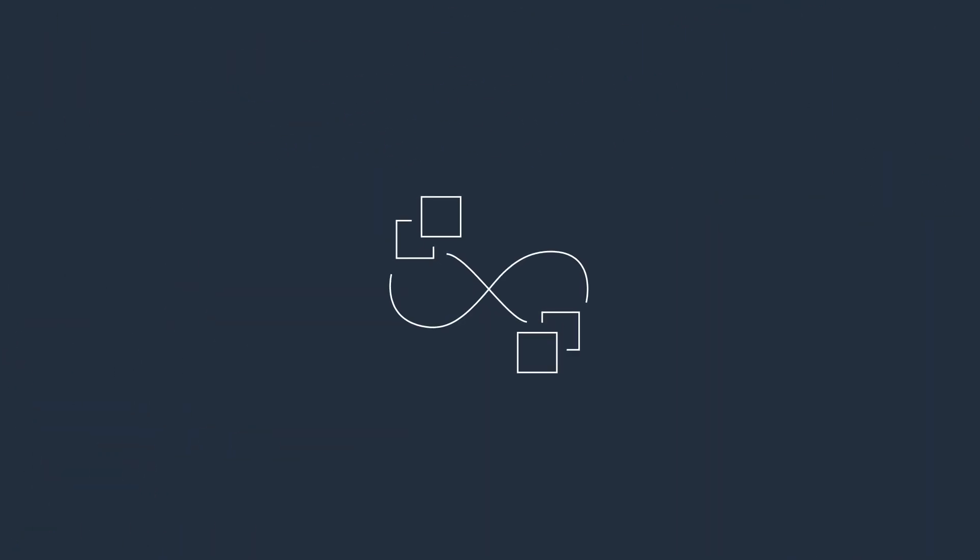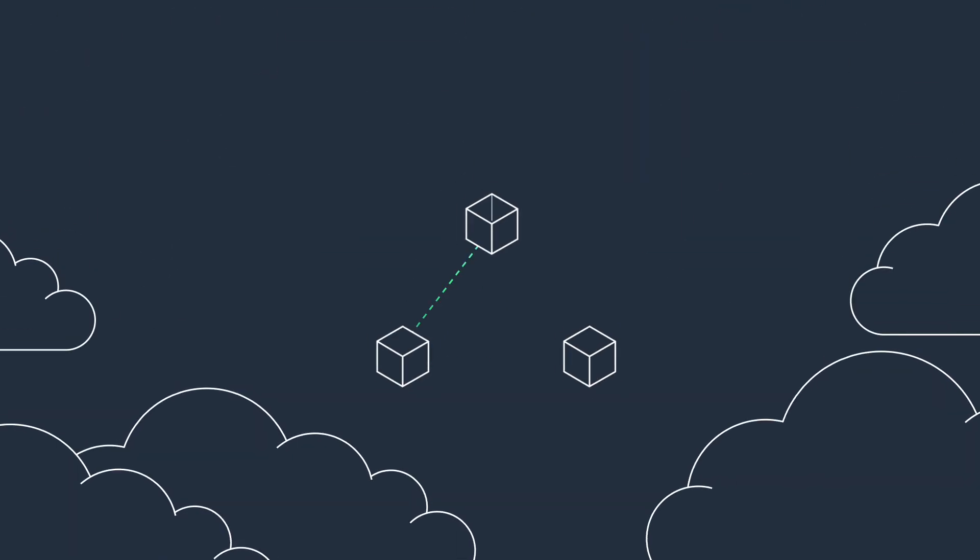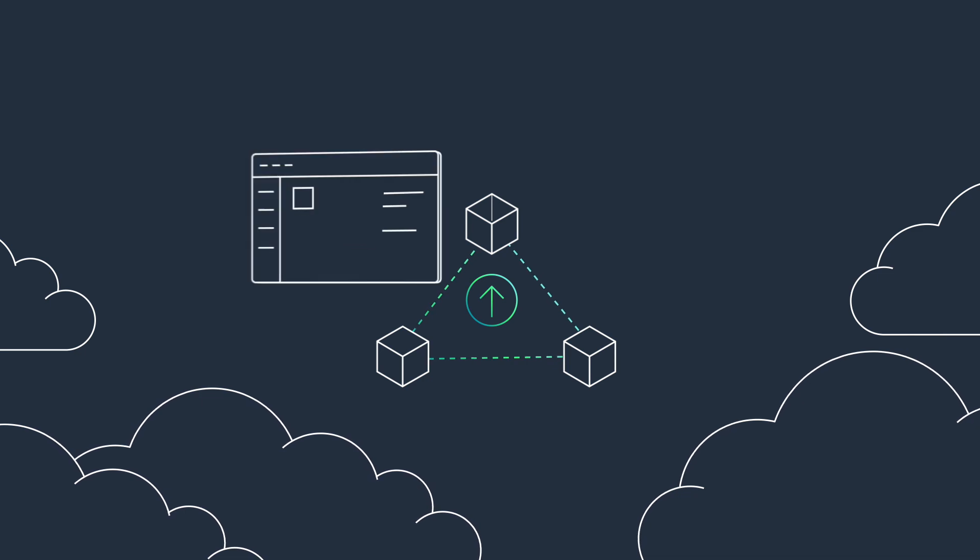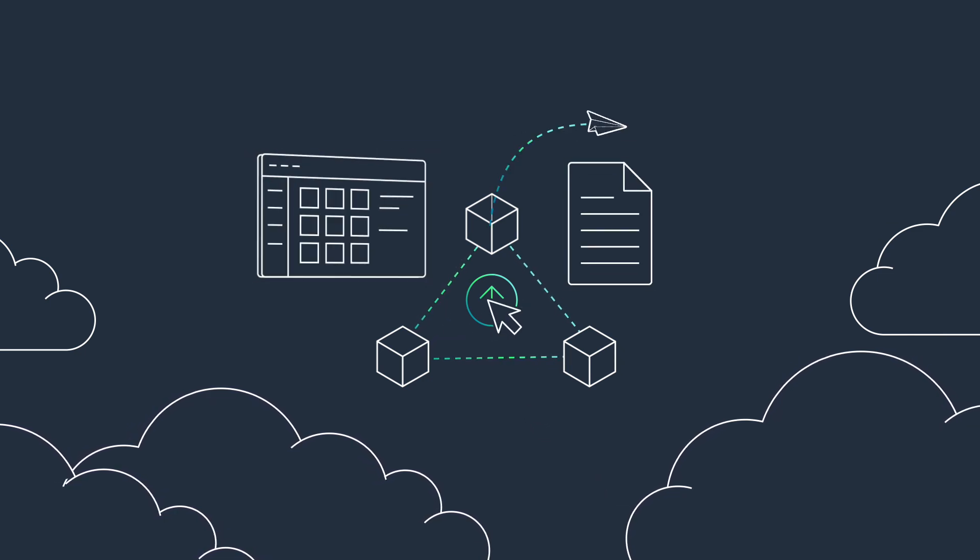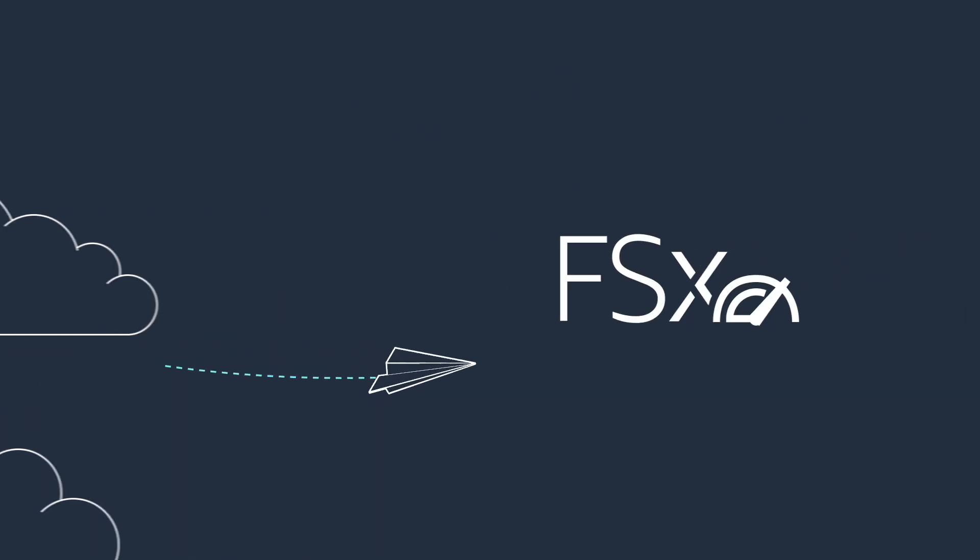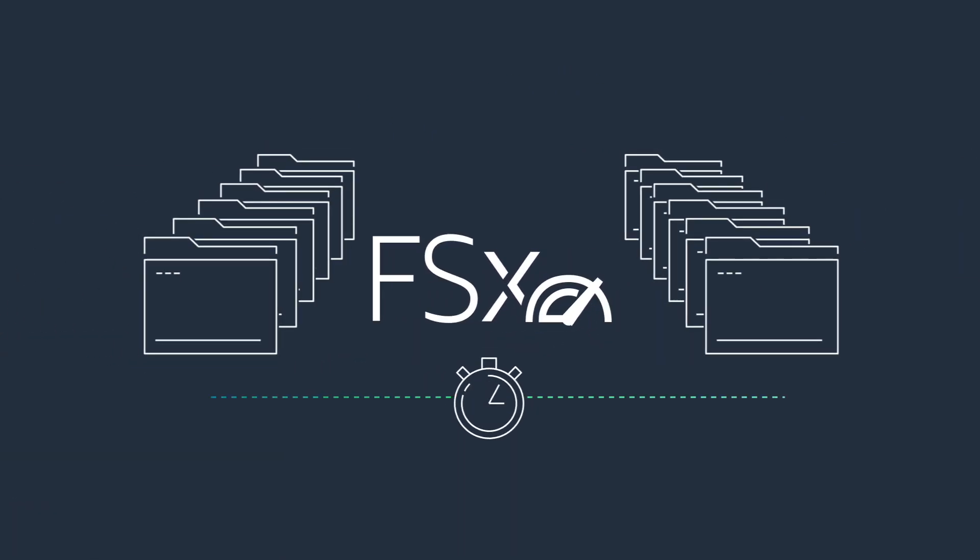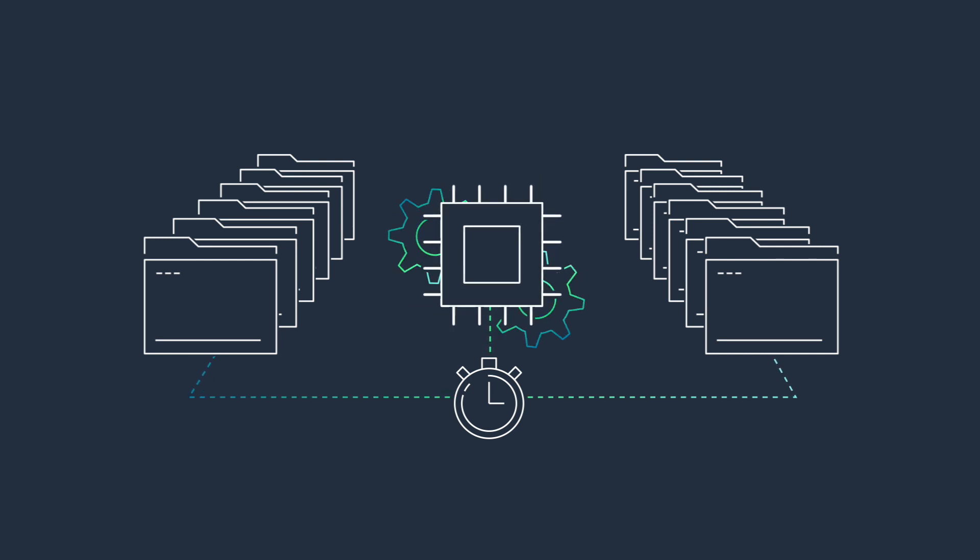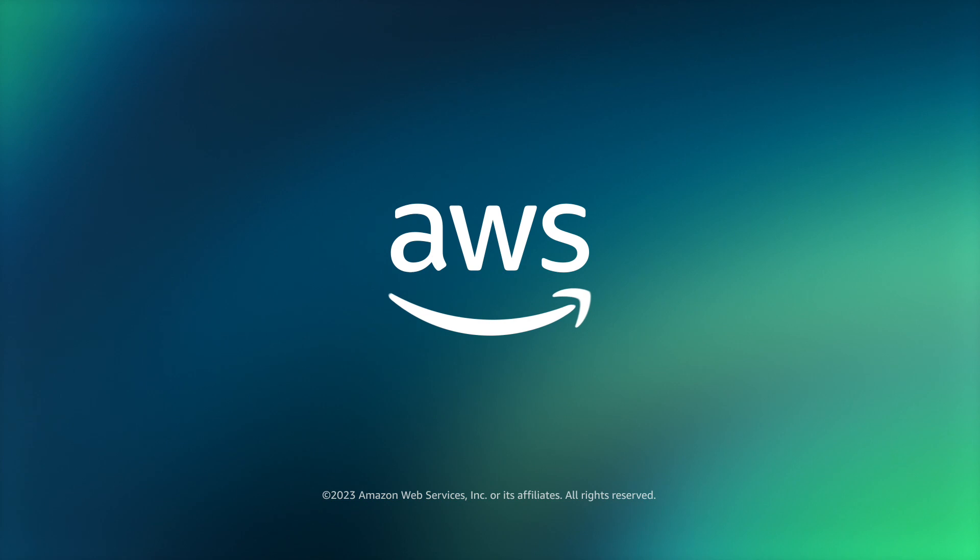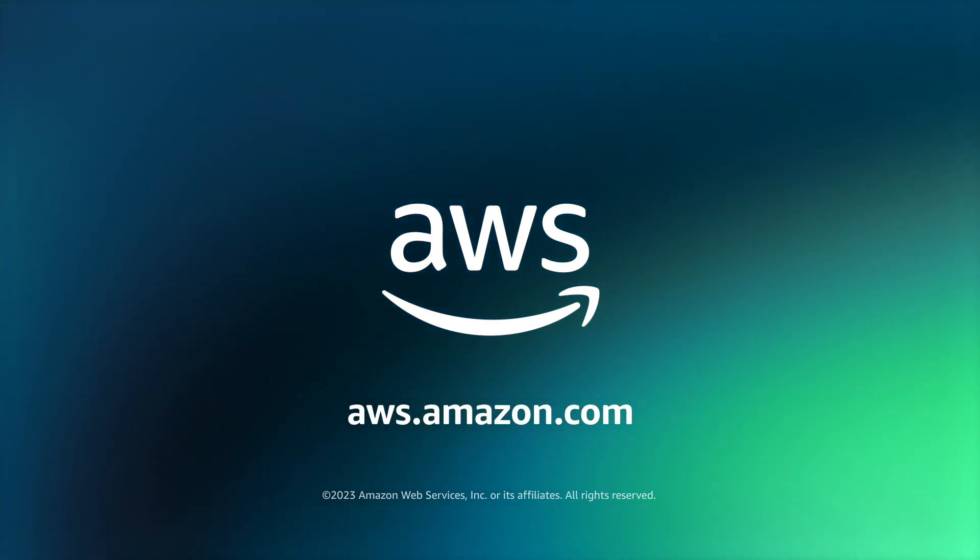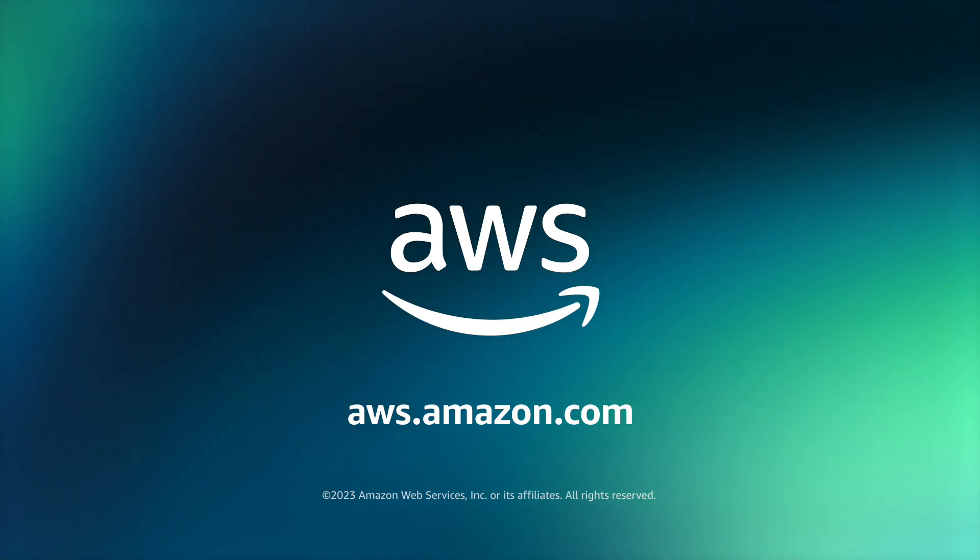AWS Parallel Cluster makes it easy to deploy HPC clusters using a simple graphical user interface or text file to provision resources. Use Amazon FSx for Lustre, a high-performance file system with sub-millisecond latencies, and run your workloads using HPC 7A instances. Get started today with Amazon EC2 HPC 7A instances, powered by 4th Gen AMD EPYC processors.